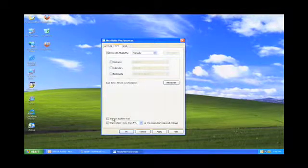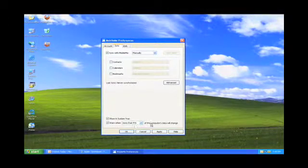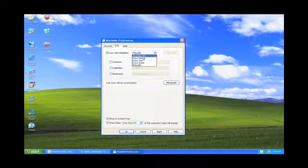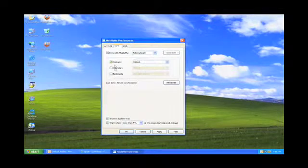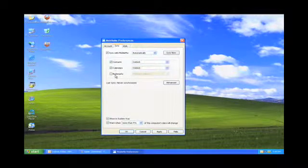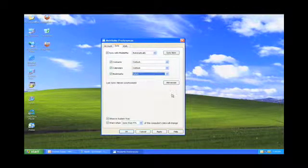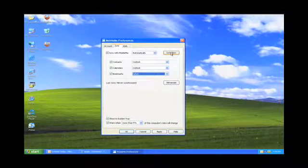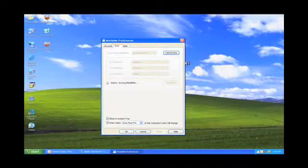I'm going to say go ahead and show me in System Tray and warn me when more than 5% of the data is changed. I want to go ahead and sync automatically. Contacts, calendars, and I want bookmarks into Safari. So I click sync now. That should synchronize everything.